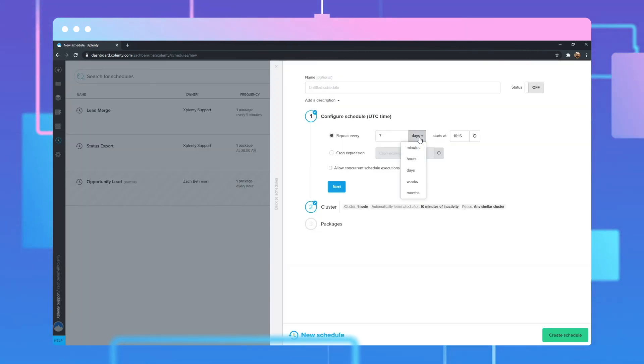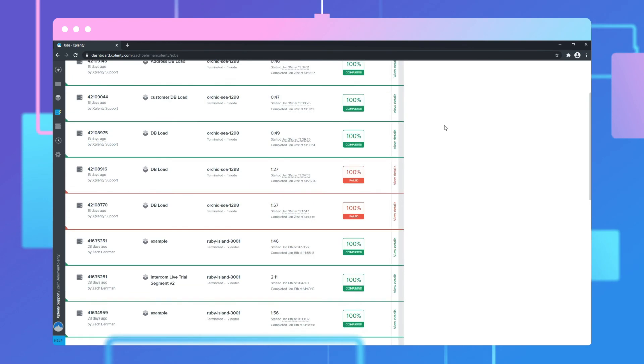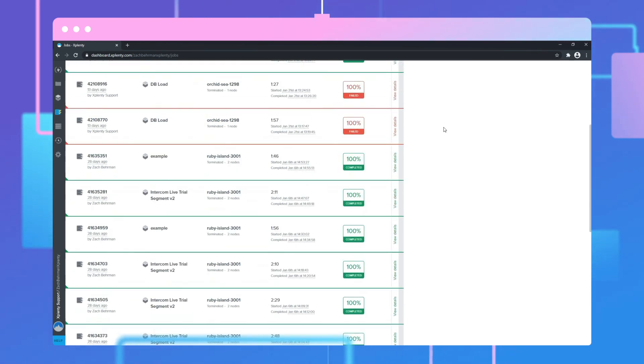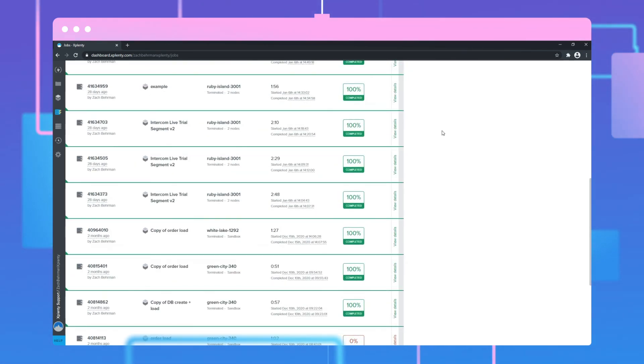Xplenty's comprehensive pipeline scheduling and monitoring options ensure the data that you leverage is always current.